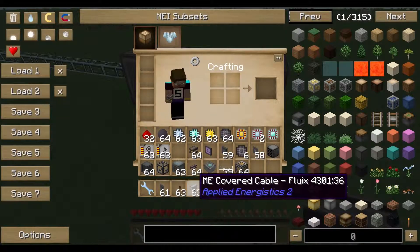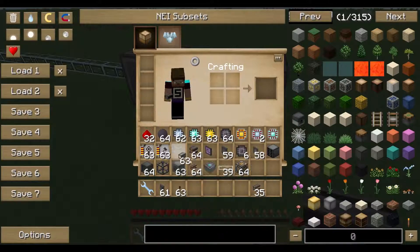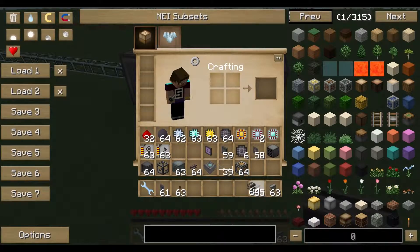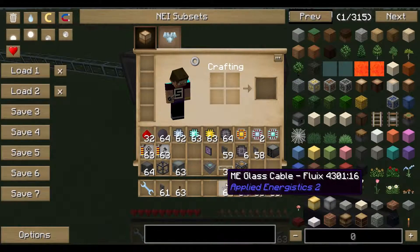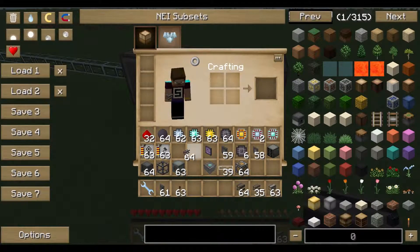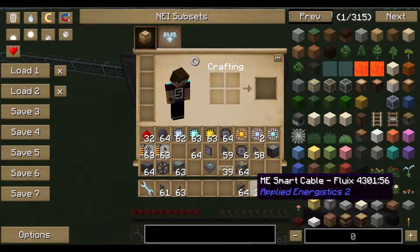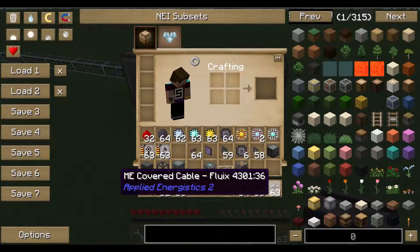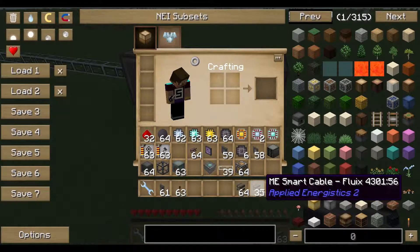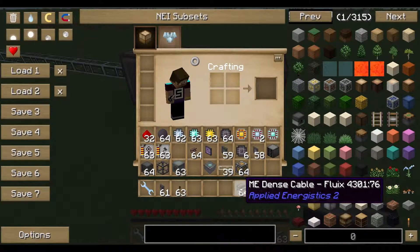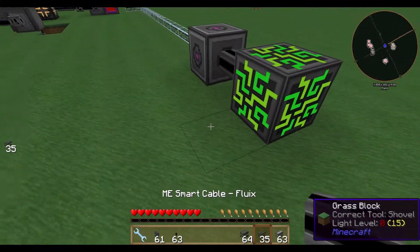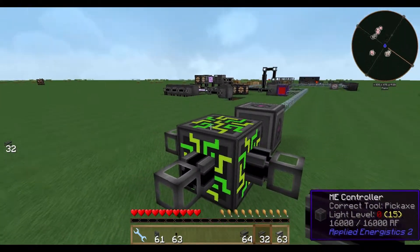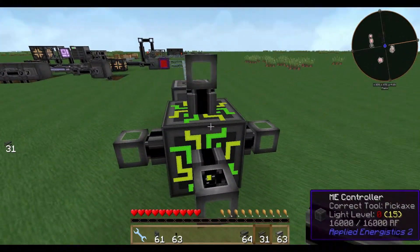There are four types of cable in Applied Energistics 2. There's a glass cable, a dense cable, a covered cable, and a smart cable. The glass cable is only about transferring energy and you won't need it very often.